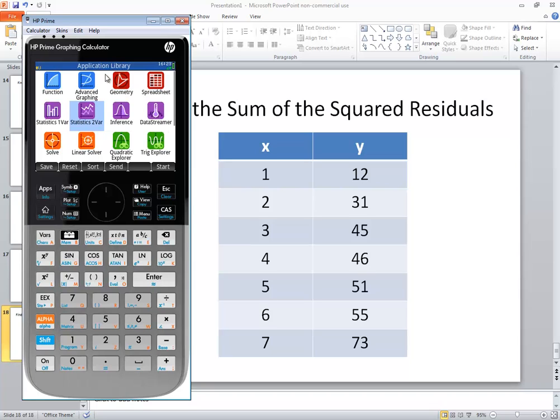Now if you're not under your application library press your apps button and we want to go into the statistics 2 bar. So if it isn't already highlighted then do your arrow keys over to it, highlight it and press enter.